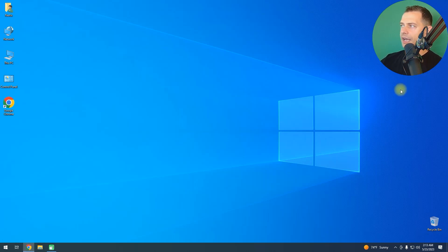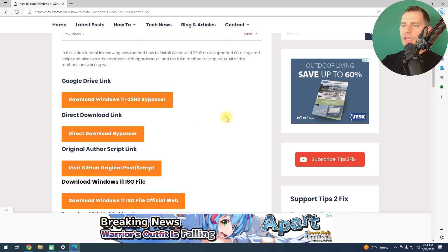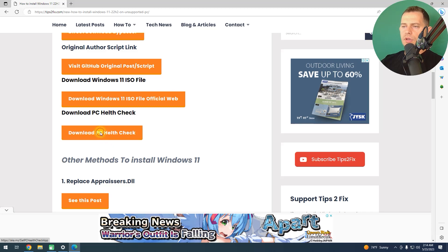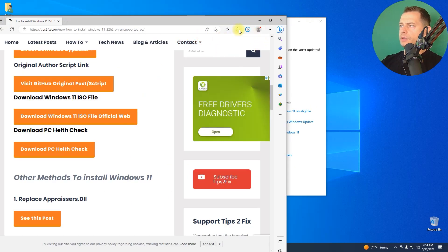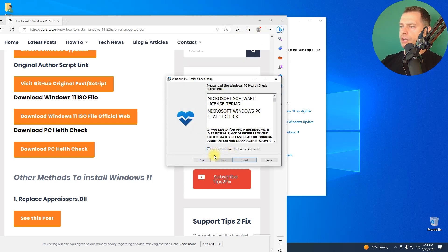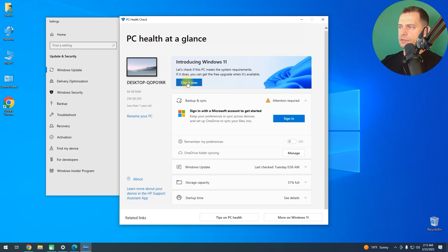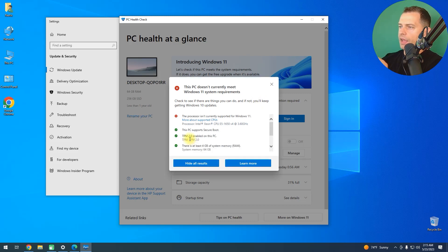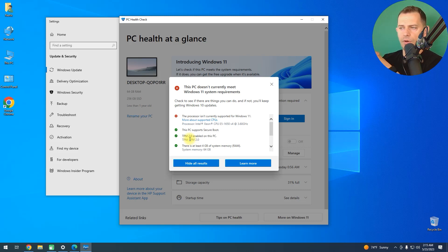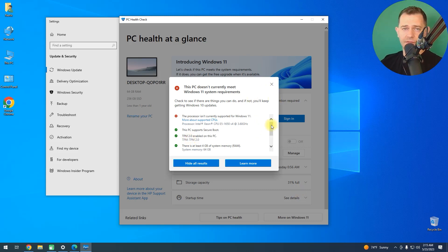First, I'm going to download PC Health Check. I'll go to the Tips2Fix website where the link goes directly to Microsoft. I need PC Health Check to see if my computer meets the requirements — I already know it doesn't. The processor is not supported. I already have TPM 2.0 enabled in the BIOS, but I will bypass this requirement. You don't need to do anything about TPM.